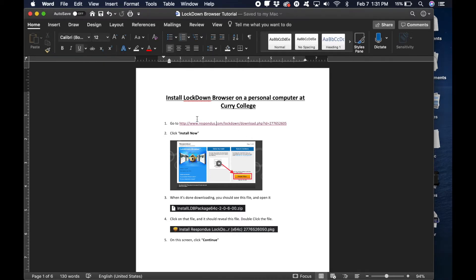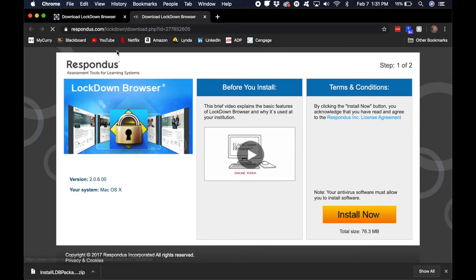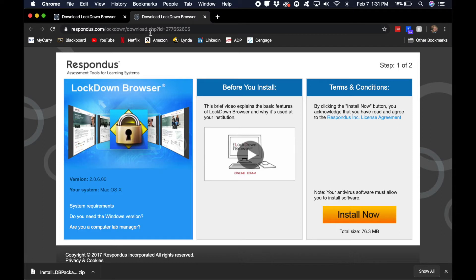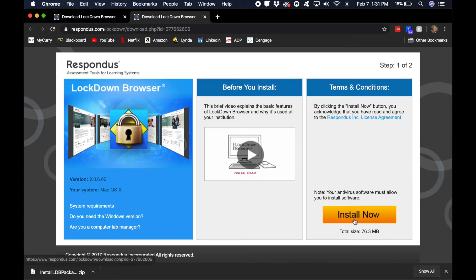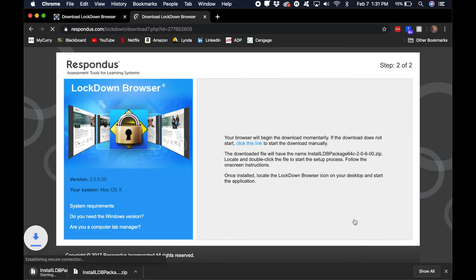So I will leave this link in the description right here. Click this link, it goes to Respondus lockdown download PHP, and the ID. This is the Curry ID number. I'm just saying, I didn't know about that, that was a thing.